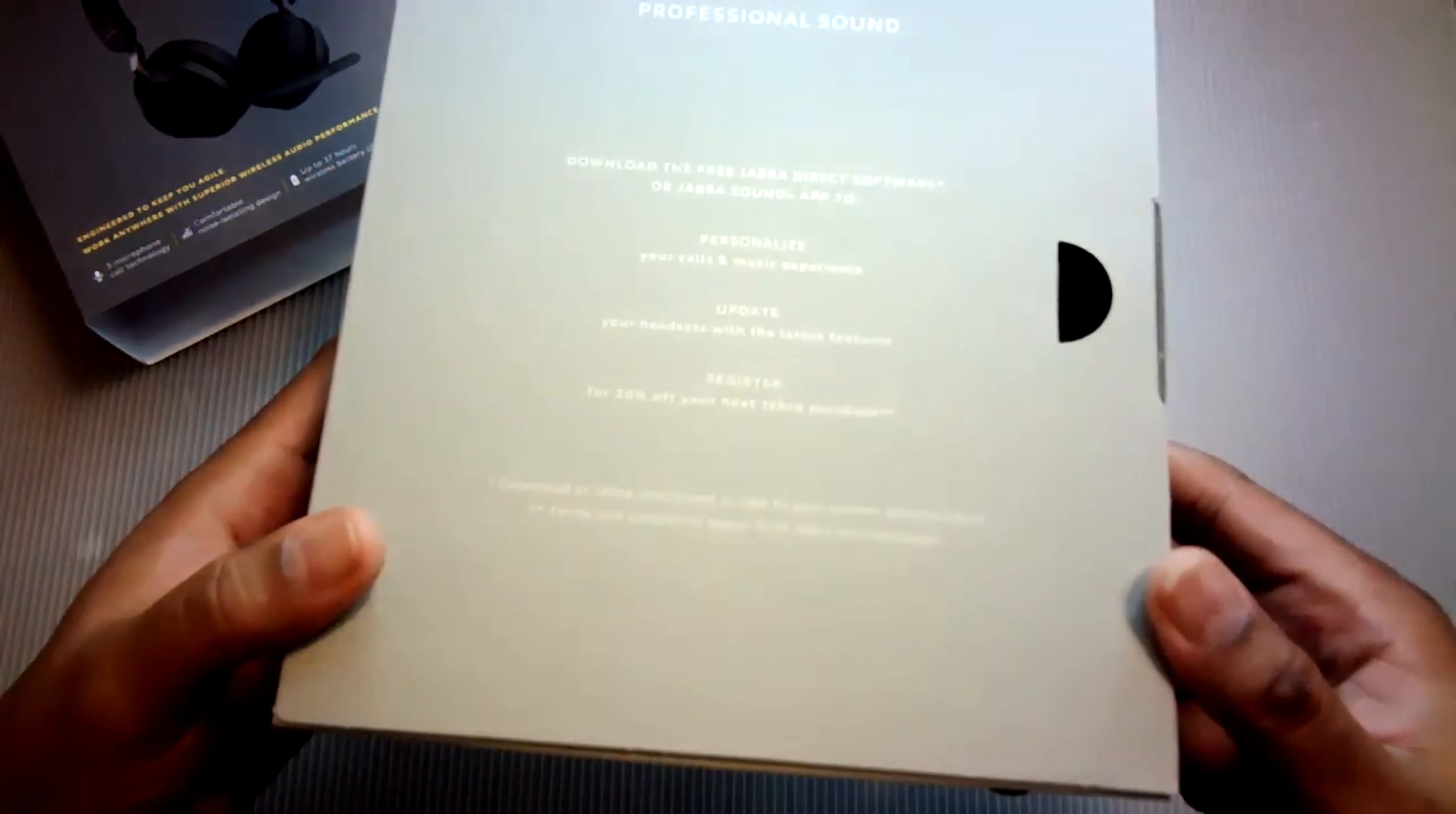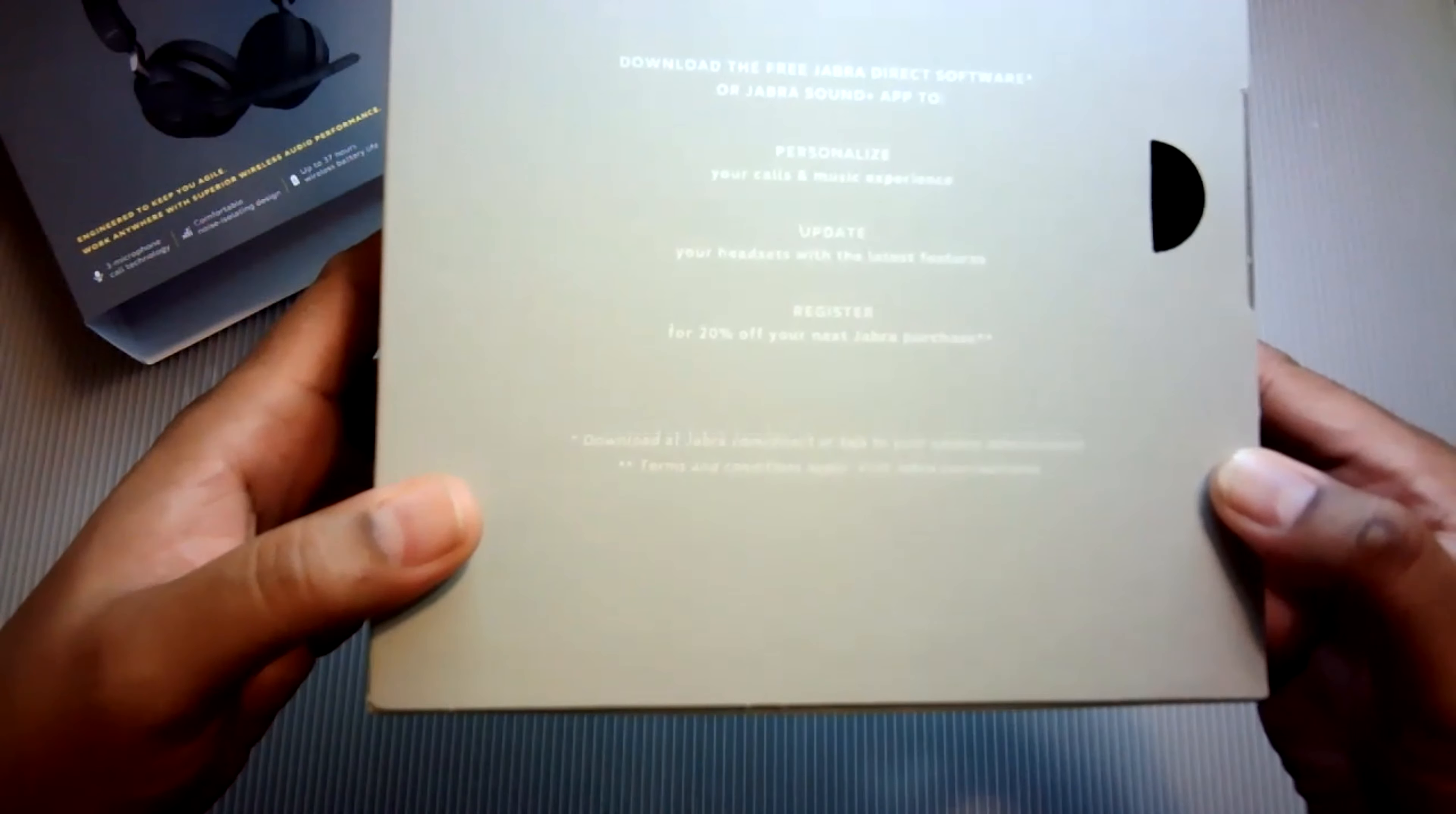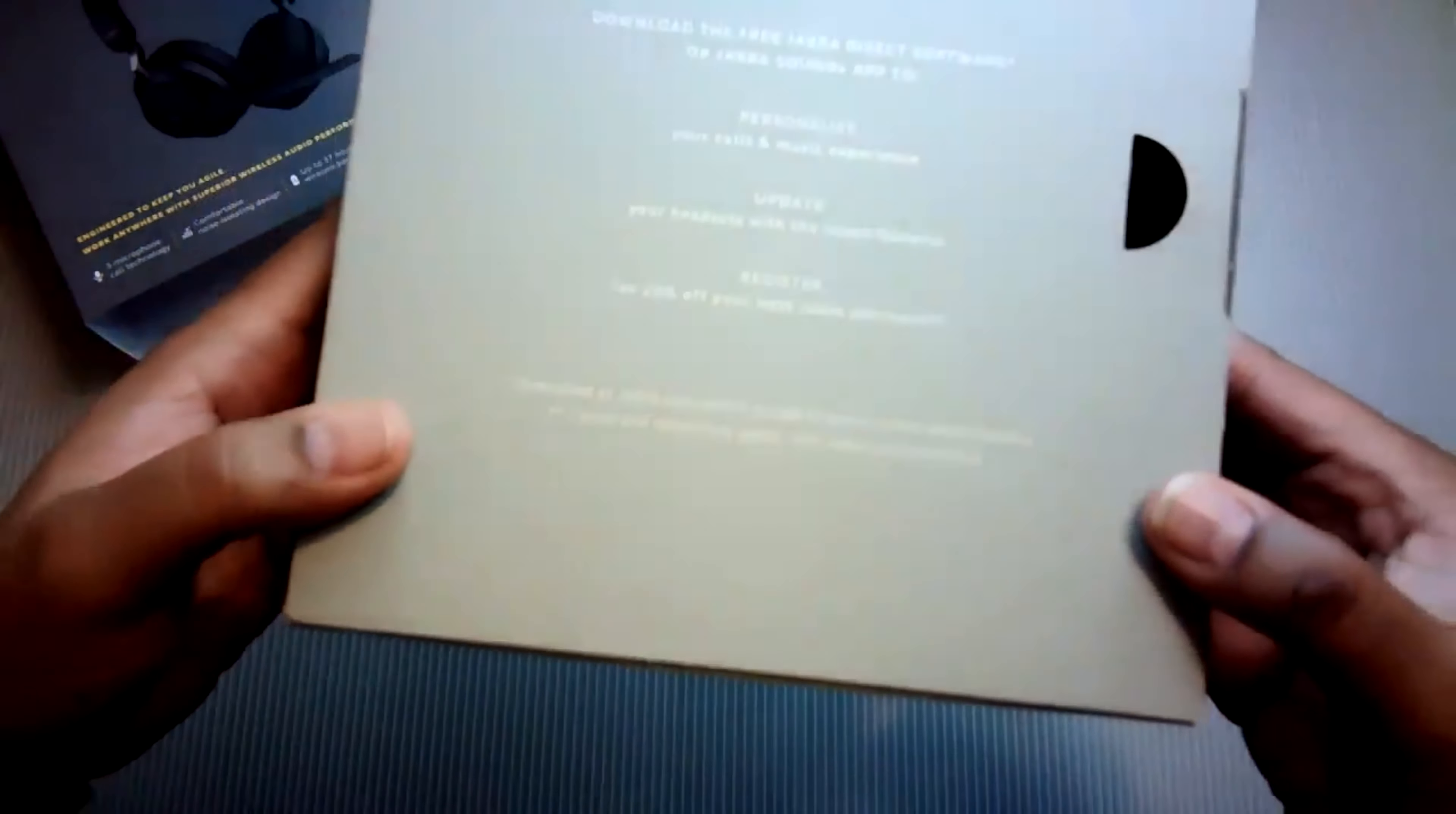Jabra updated the USB firmware. They included a Type-A USB dongle. Now, to upgrade the firmware, you're going to need to download their app called Jabra Direct and the link can be found here. It's the last line on the box.